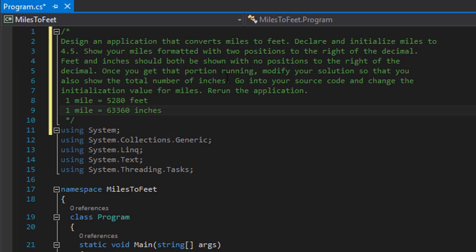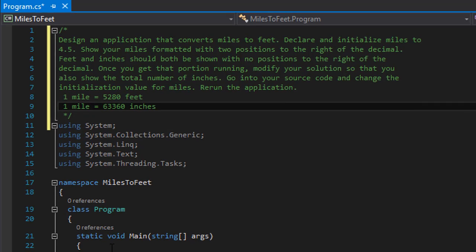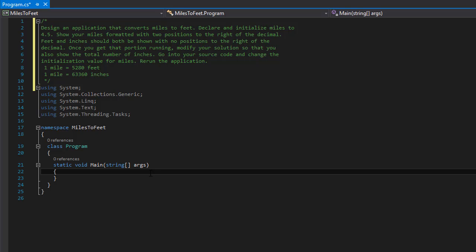Once you get that portion running, modify your solution so that you also show the total number of inches — in other words, miles to inches. I'm going to do it slightly differently and simply do the output for both miles to feet and miles to inches all in one screen rather than going back and forth to rerun the program. Alright, the assignment is given so let's start coding.